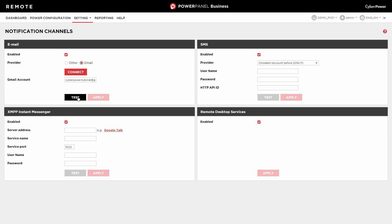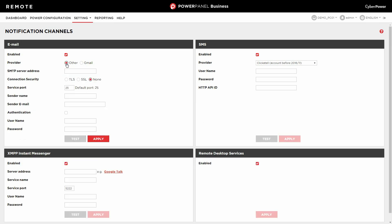To use other email service providers, please select Other and apply your email server settings to complete the configuration.